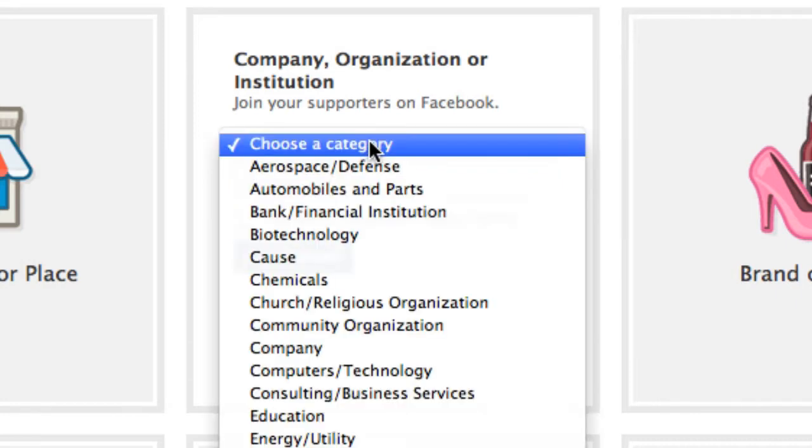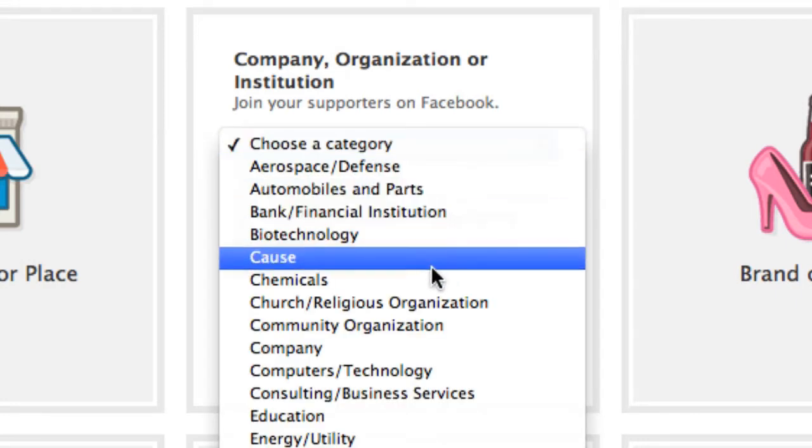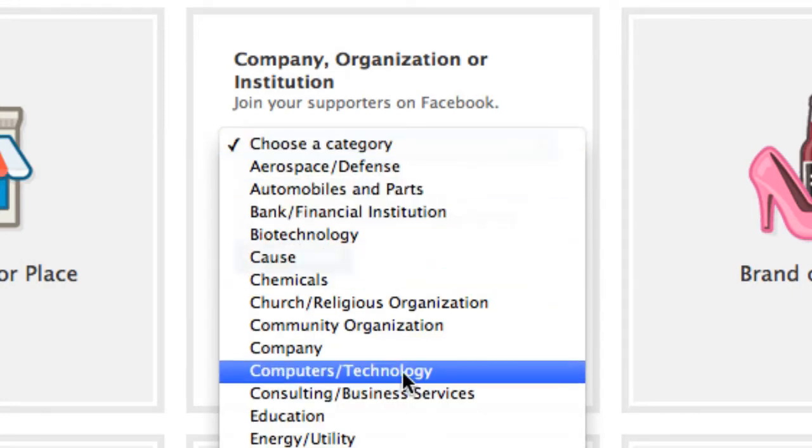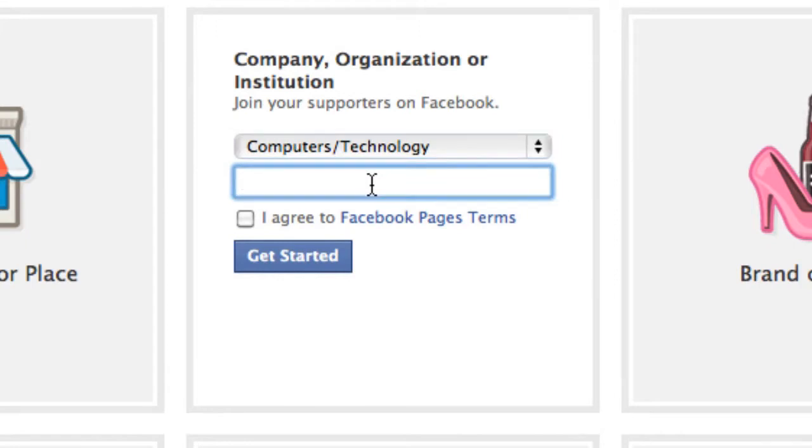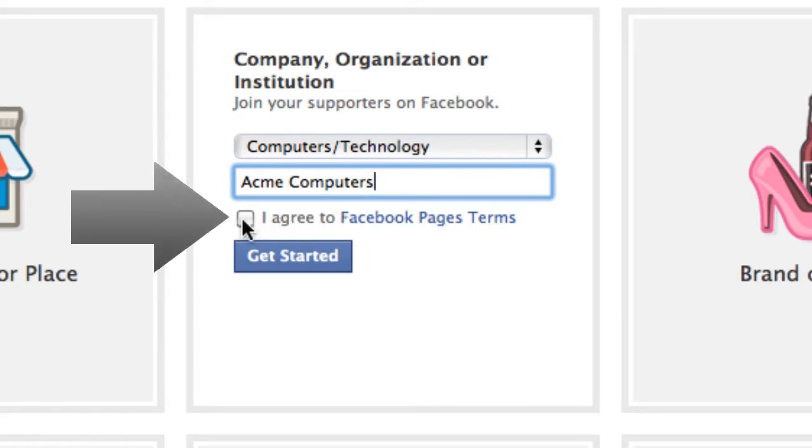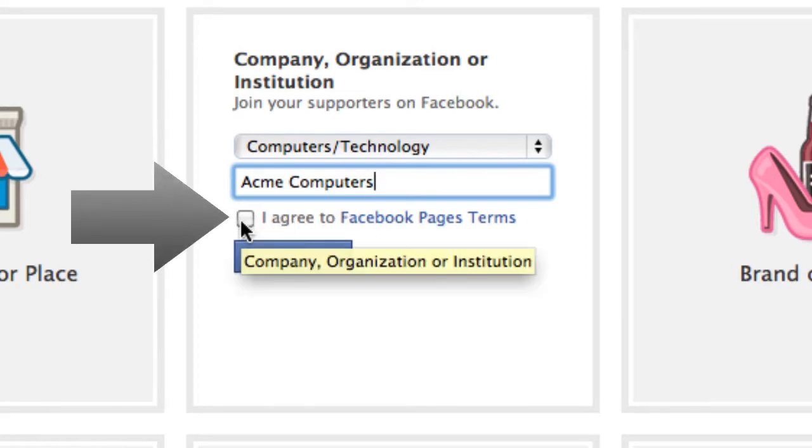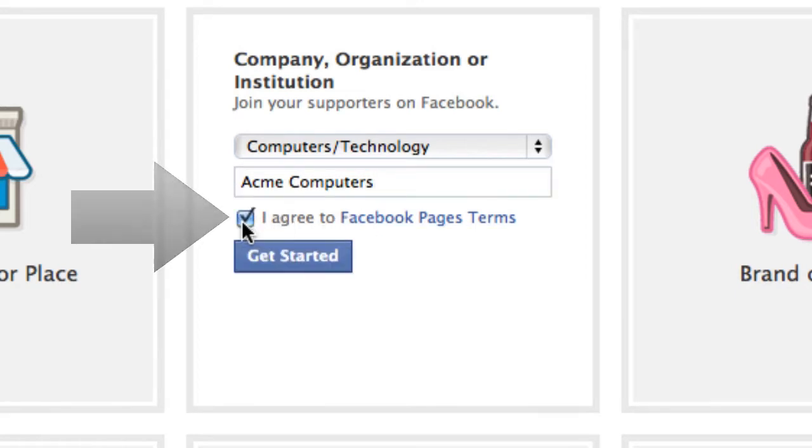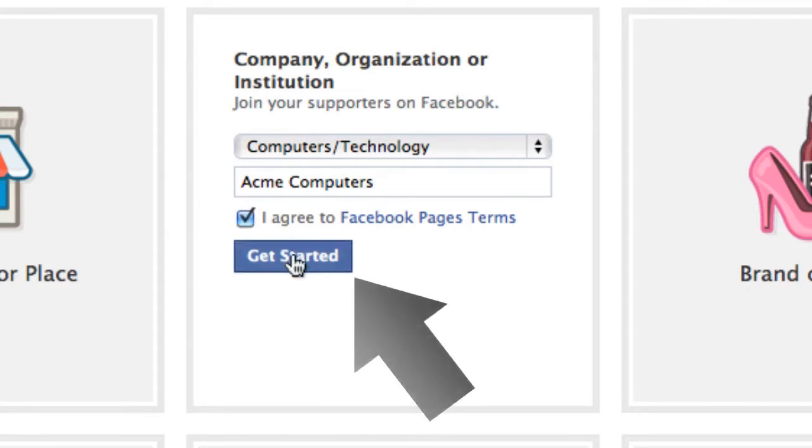I'm going to choose the category computers and technology and then name your company. Make sure you click this agree to Facebook terms or else you will not be able to continue, and press get started.